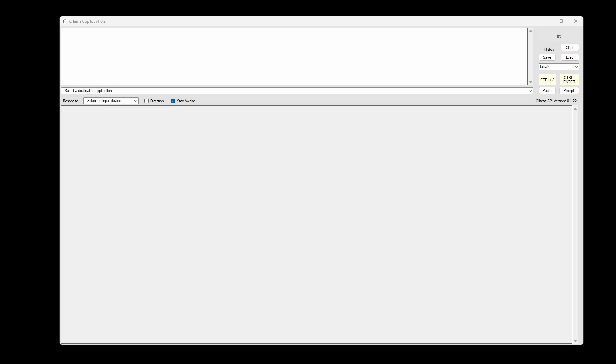The Alama Copilot version 1.0.2 update integrates with two new libraries. First library is in-audio, and the second library is the Whisper AI model.